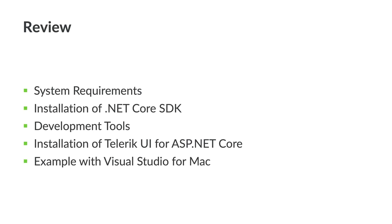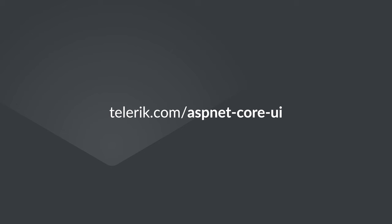In this video, we explored the setup of Telerik UI for ASP.NET Core for developers running macOS. You learned how to install and configure ASP.NET Core and Telerik UI for ASP.NET Core. You also saw an example that was built using Visual Studio for Mac. For more information about Telerik UI for ASP.NET Core, please visit our website at telerik.com/aspnet-core-ui.